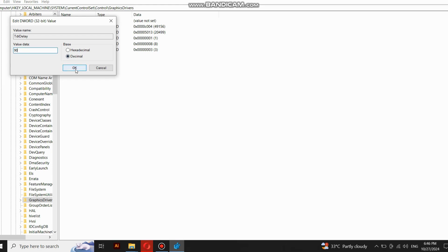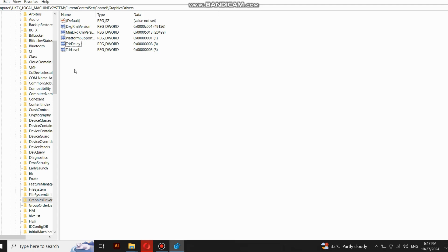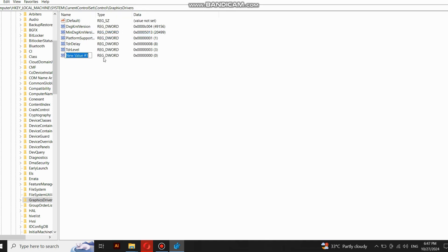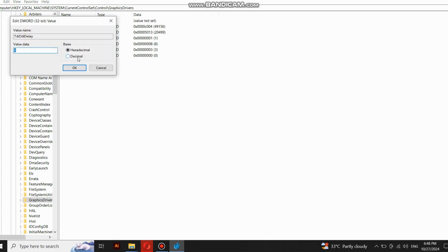Now you need to make another file like this. Right click, click on New, and select this option. Now type TDRDdi Delay and hit Enter. Now double click on it, select Decimal from Base, change the value to 90, and click OK.